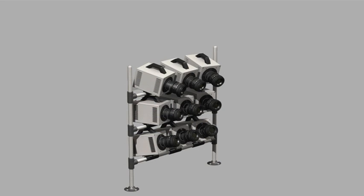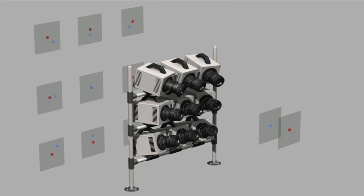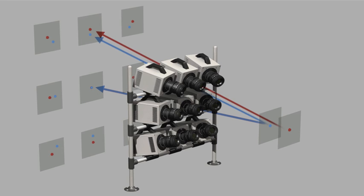Assume we have nine cameras arranged in a 3x3 array. Each camera can see the same two points, here shown as a red and blue dot in space, but from a different perspective. If the red and blue dots are collinear with the center camera, only the blue dot will be visible, because the red dot will be hidden directly behind the blue dot.